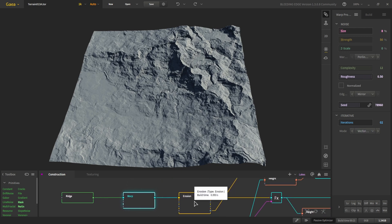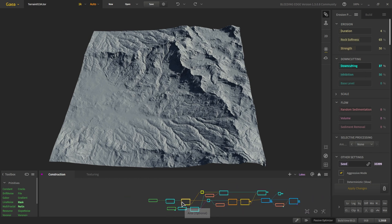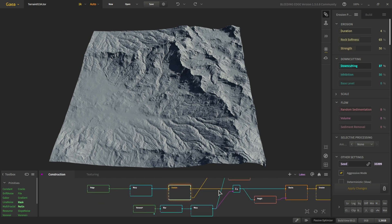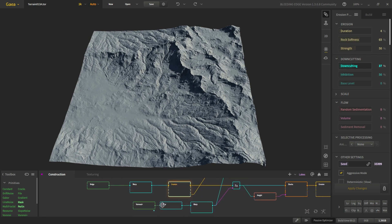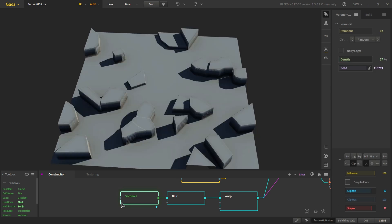Then we erode it. Since this is an area which has a lot of rain, we are increasing the down-cutting and everything else is default.